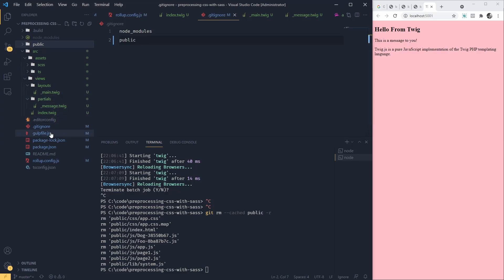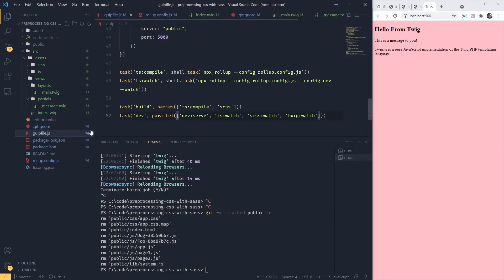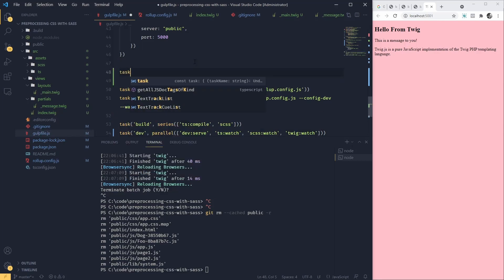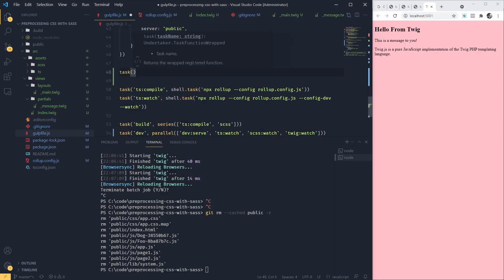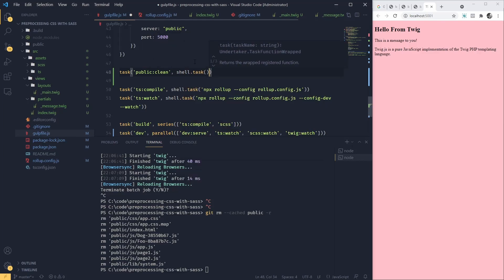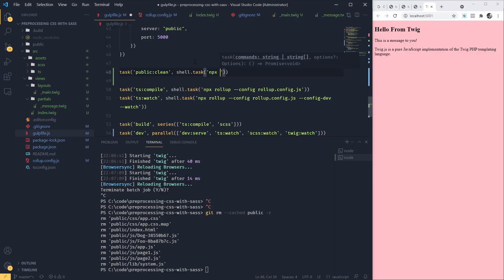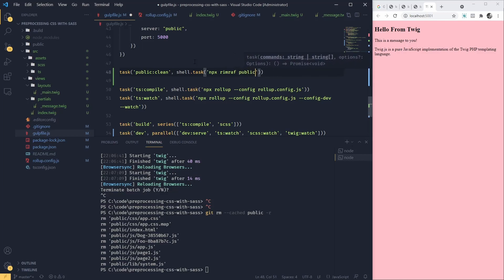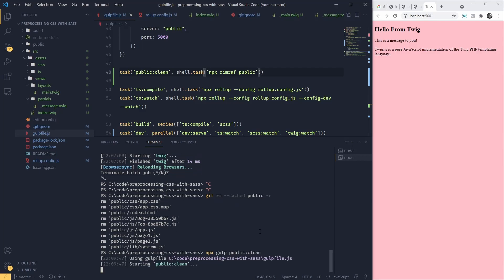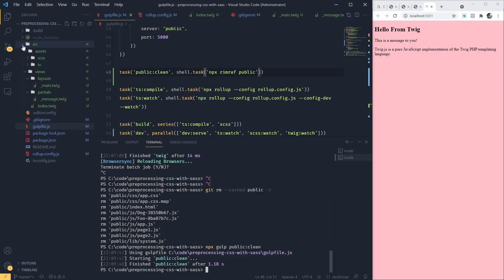And next, let's go to our gulp file. And we're going to add a new task called public clean. And I'm going to execute the rimraf from the shell. So we're going to say npx rimraf public. So now if we try this, npx gulp public clean, we should see that public directory is removed. And this is perfect.